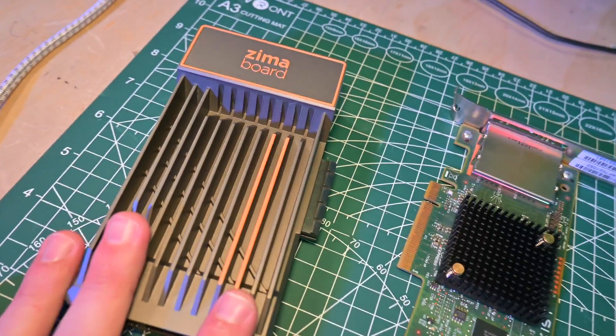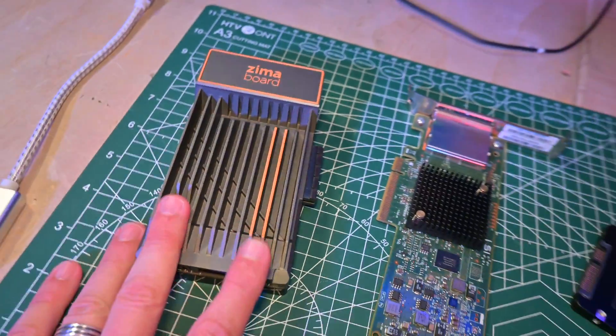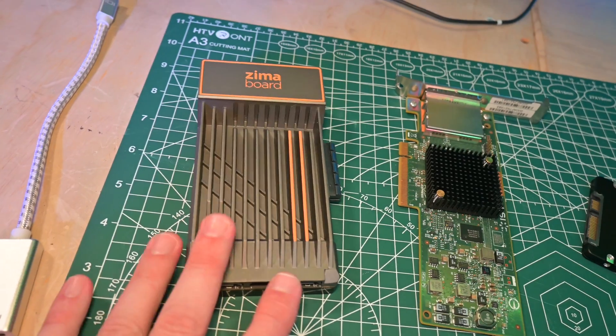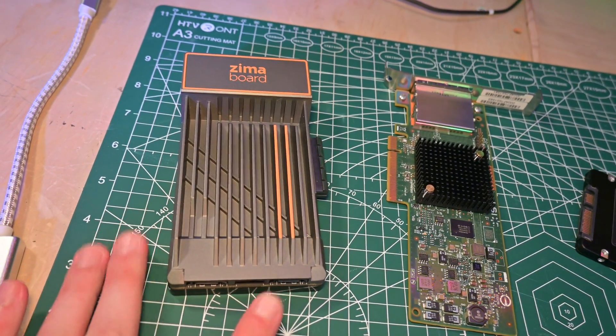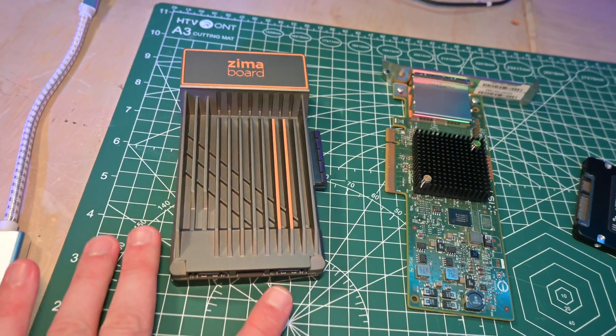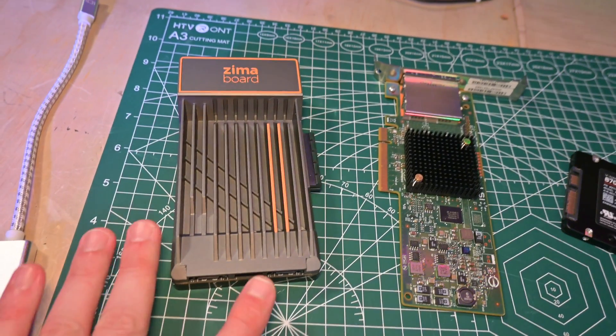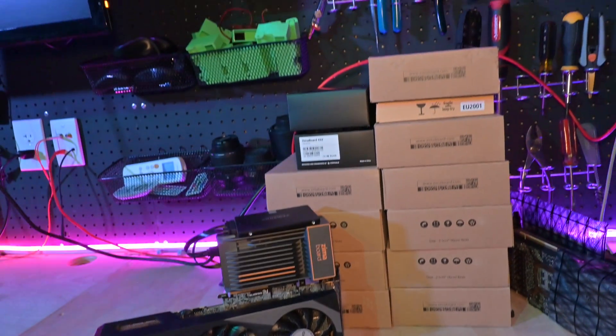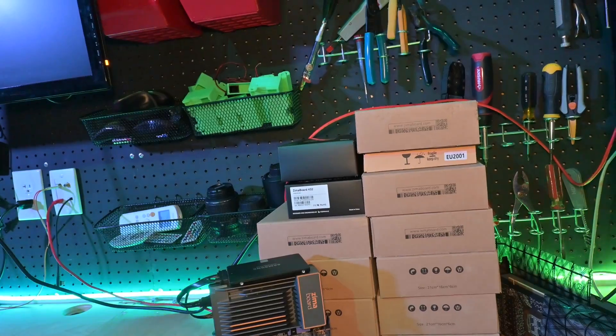Today we're checking out the Zima board, the 432. That's the 4GB version. I know people are going to say you should be using 8GB with TrueNAS, and indeed you should. But after multiple communications, they ended up sending me just a pile more of the 4GB boards. I now have a freakish amount of these.